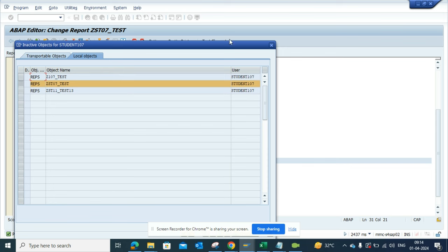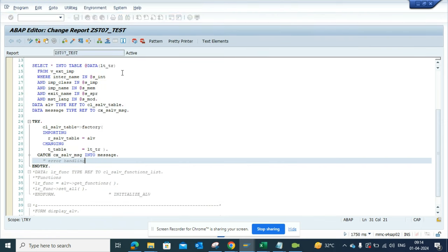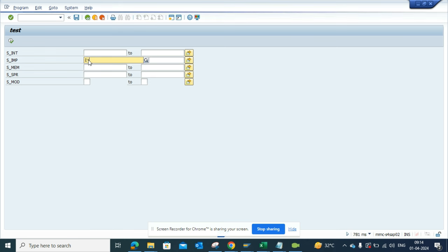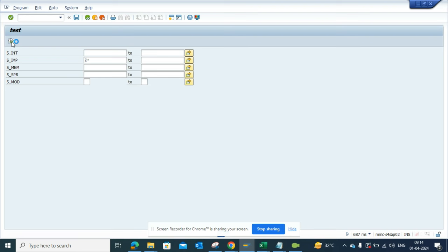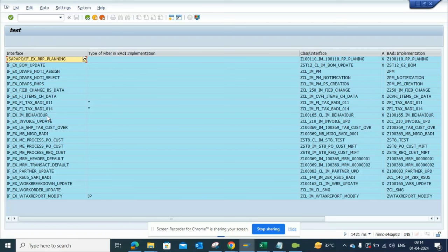I'll execute, and here I'll just mention Z star. I didn't put the text elements, so I just put Z star. You can see I have all this information. Now the problem is I cannot download, I cannot filter, nothing.